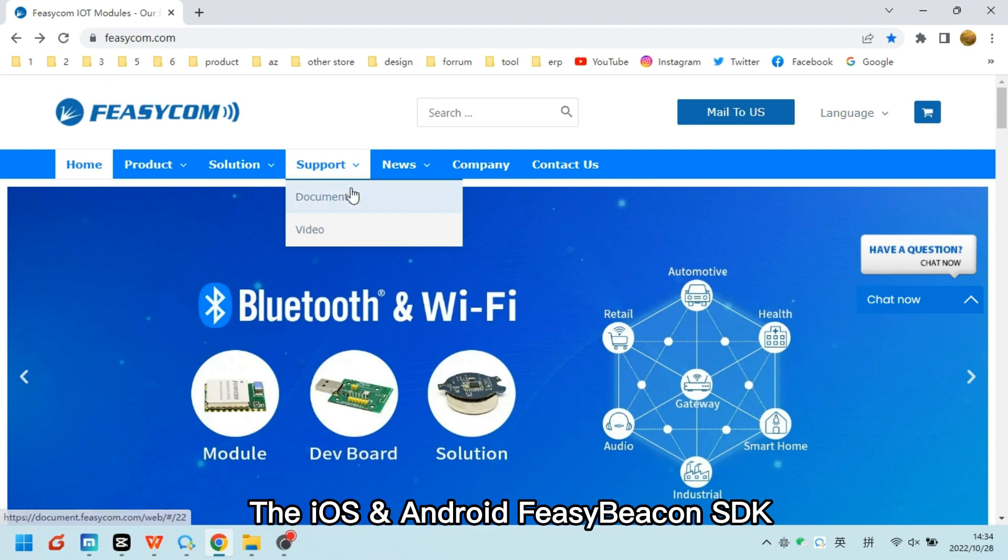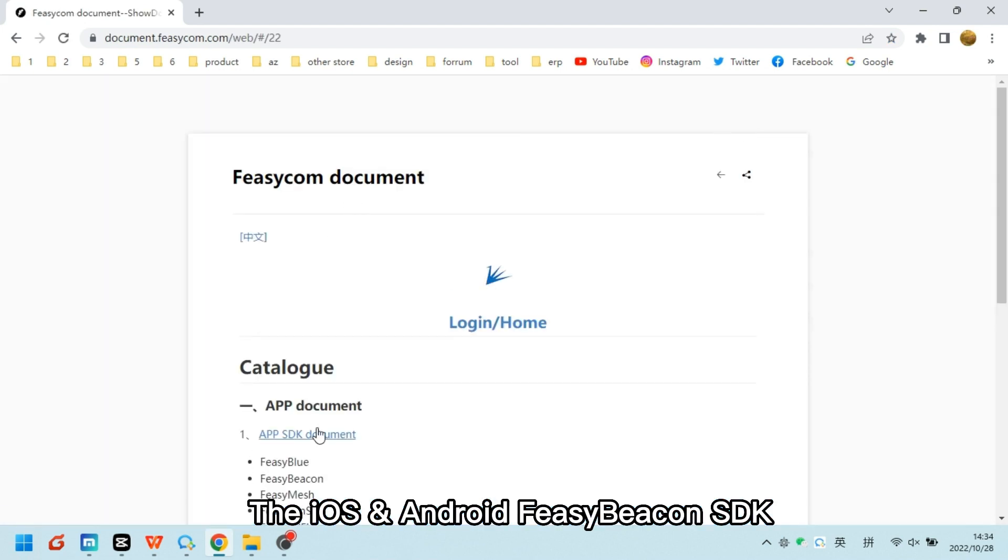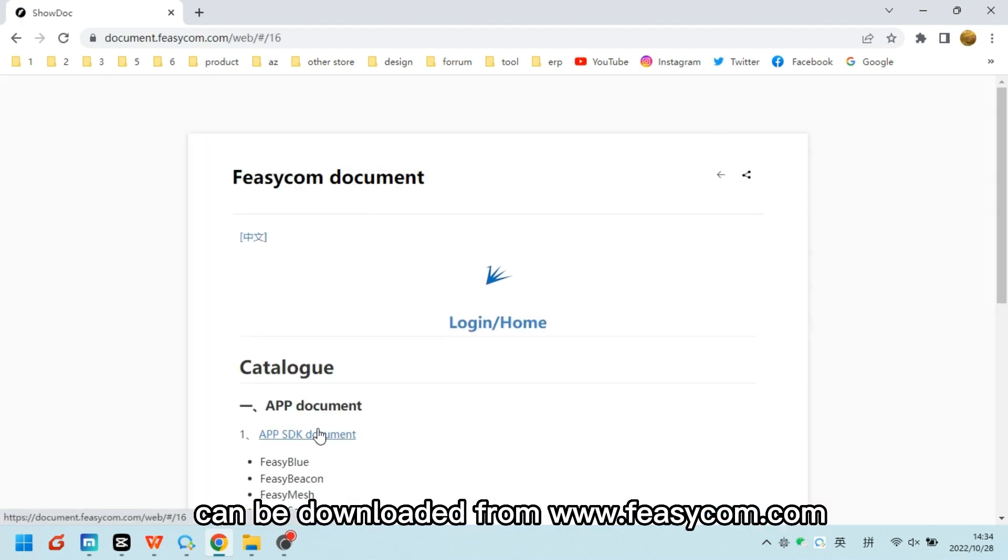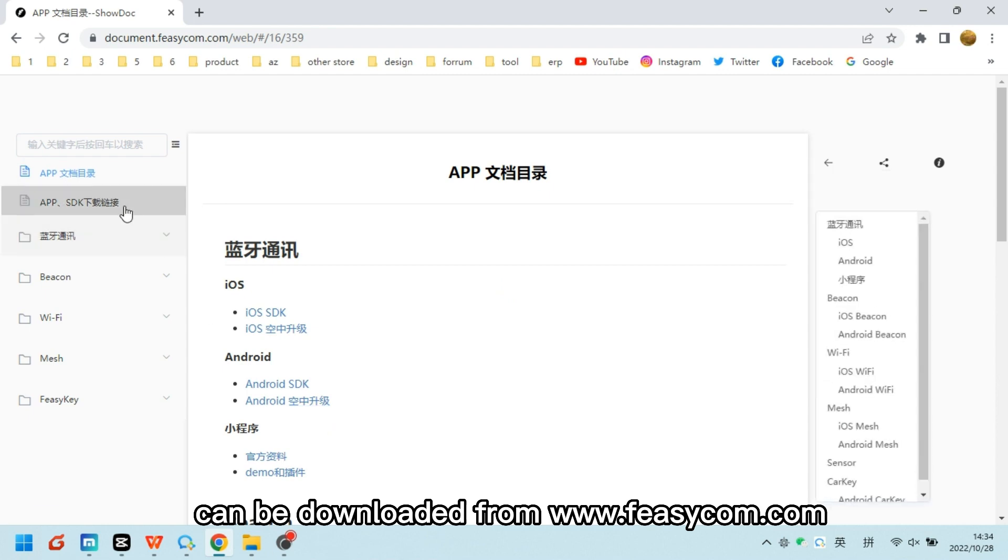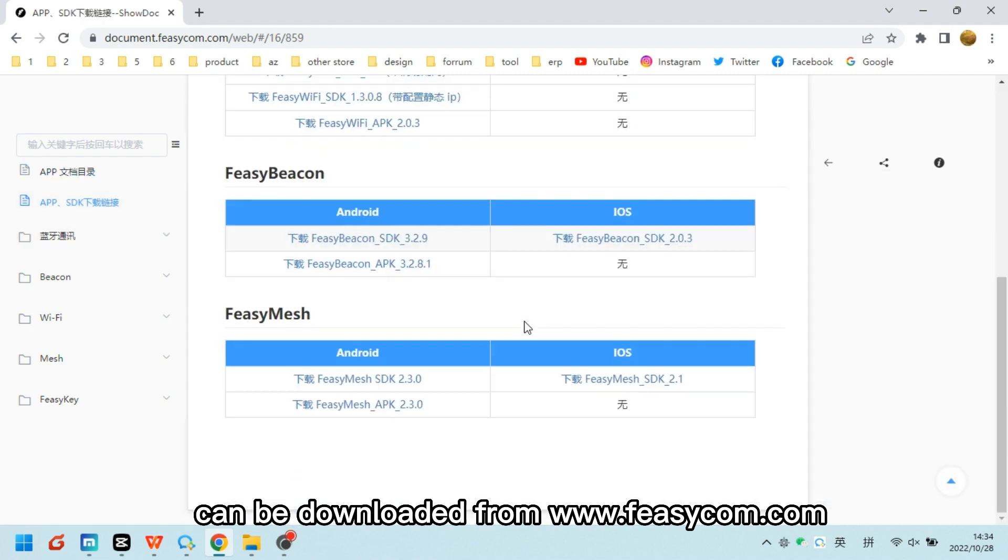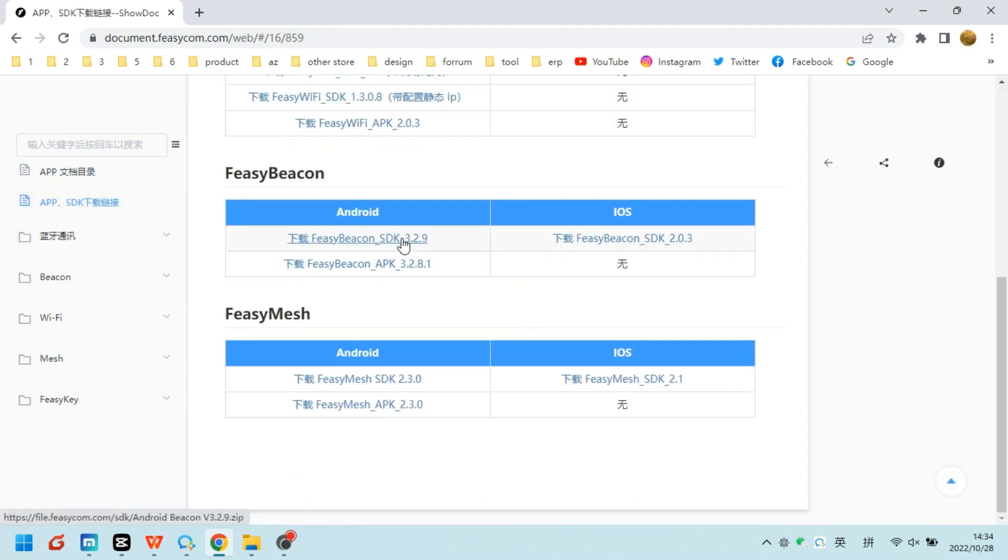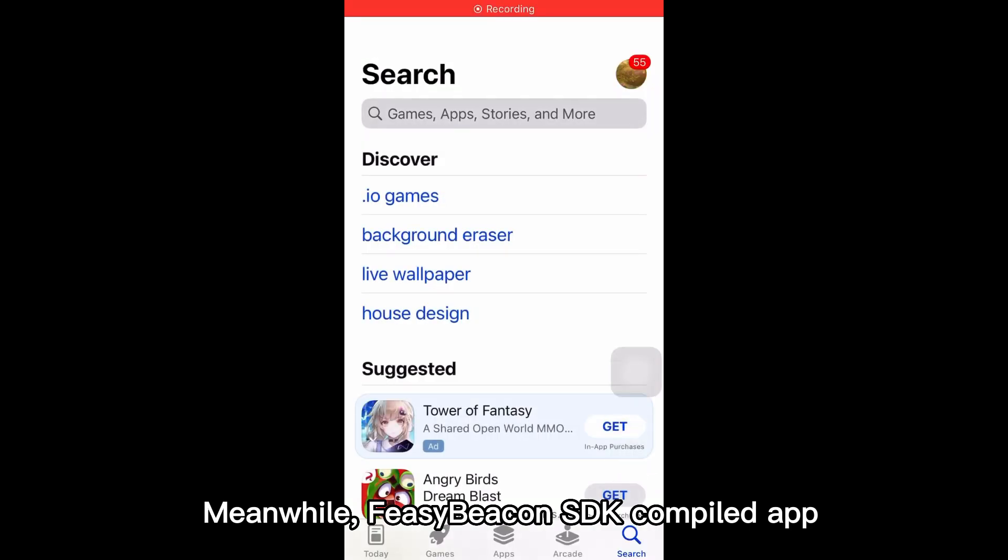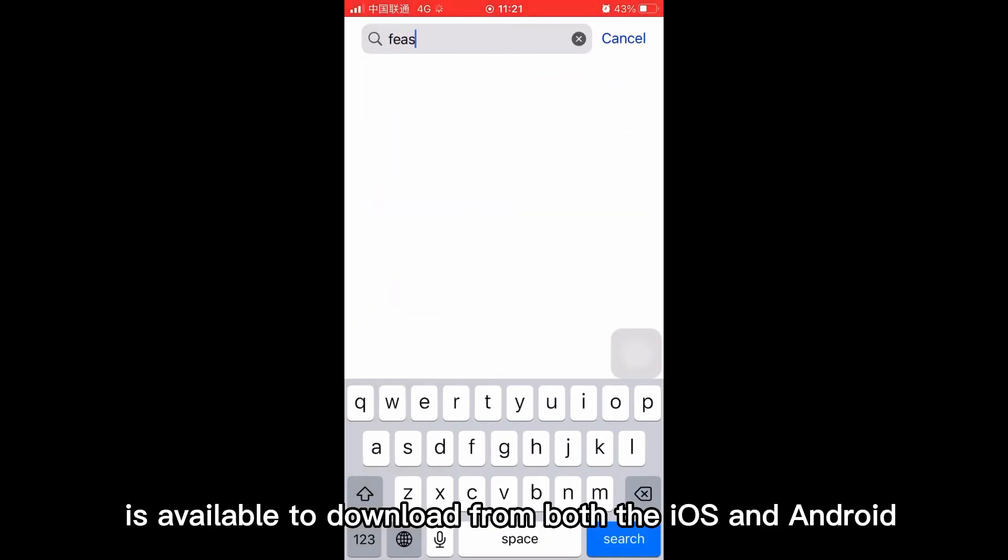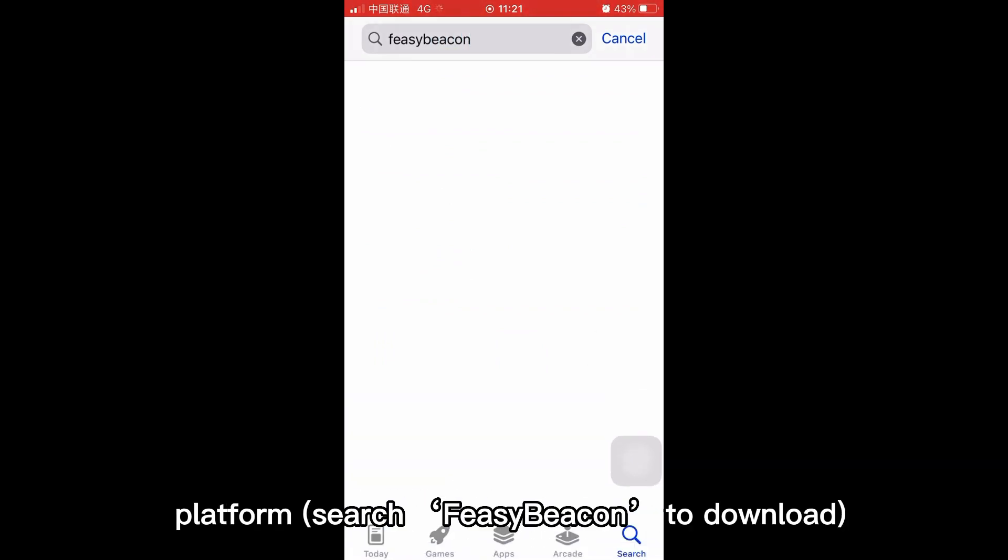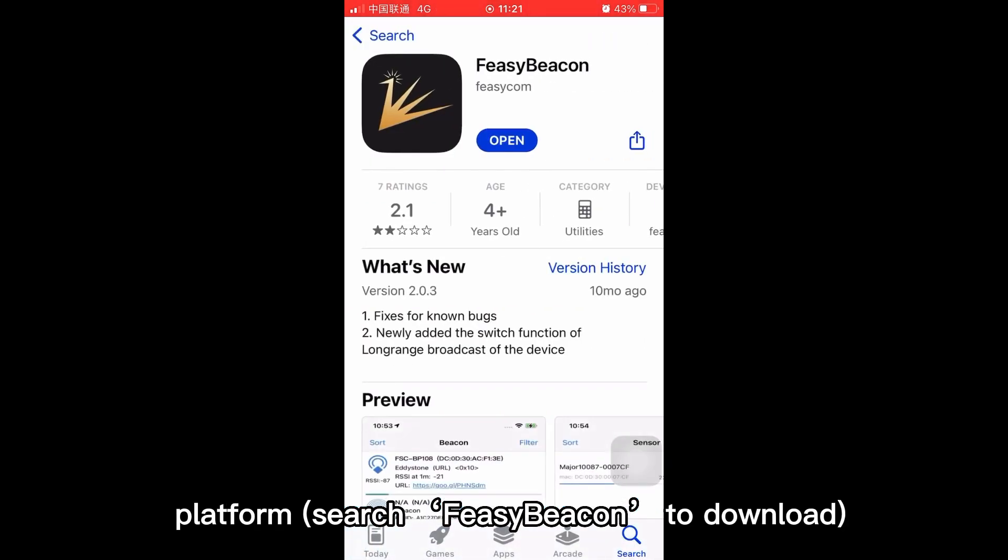The iOS and Android Fizibeacon SDK can be downloaded from www.fizicom.net. Meanwhile, Fizibeacon SDK compiled app is available to download from both the iOS and Android platform. Search Fizibeacon to download.